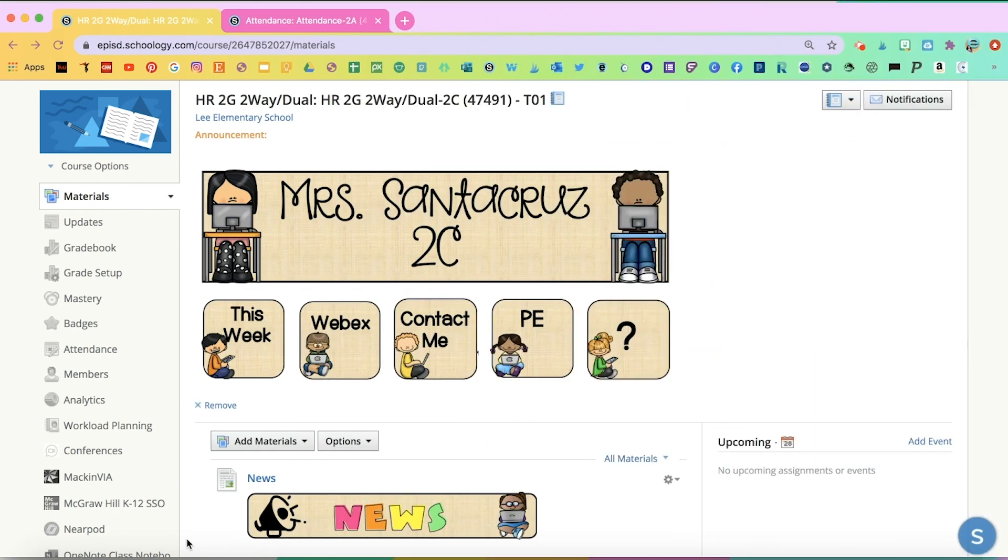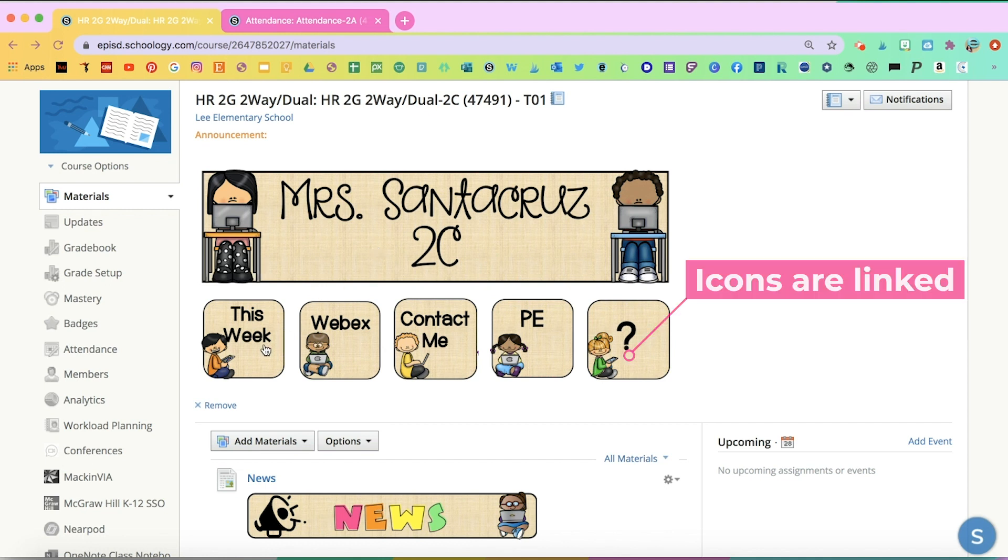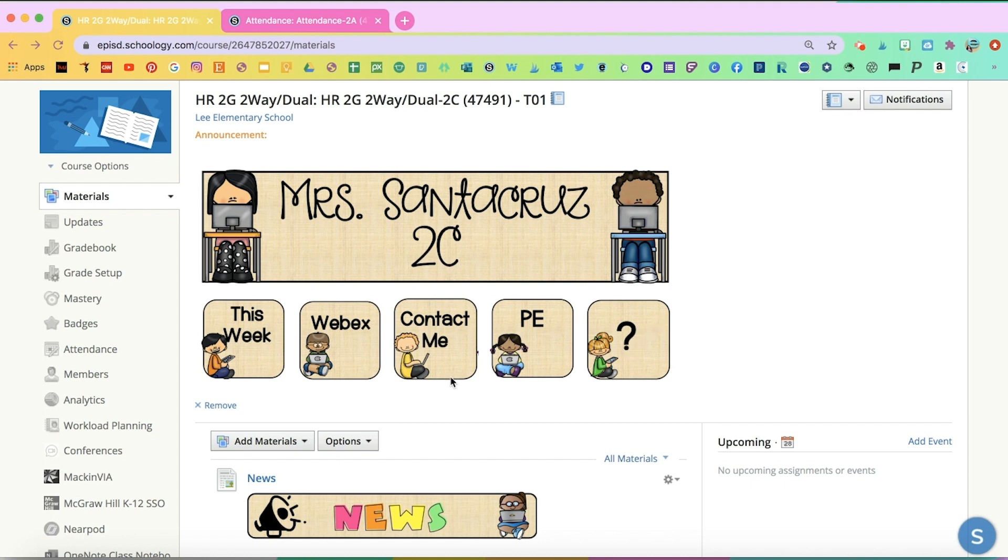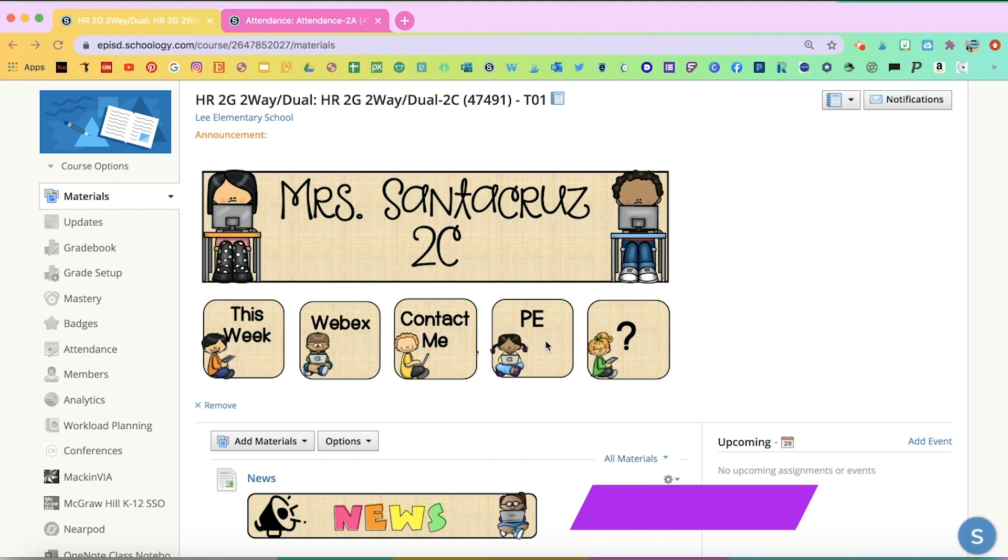Here's an example of how you can organize your Schoology by starting with the header on top and these icons in the bottom that are hyperlinked. They're either hyperlinked to another part of the web like a common website, another part of Schoology like PE maybe to another Schoology account, or to parts that are important within your own Schoology. That way they can find them a lot easier.